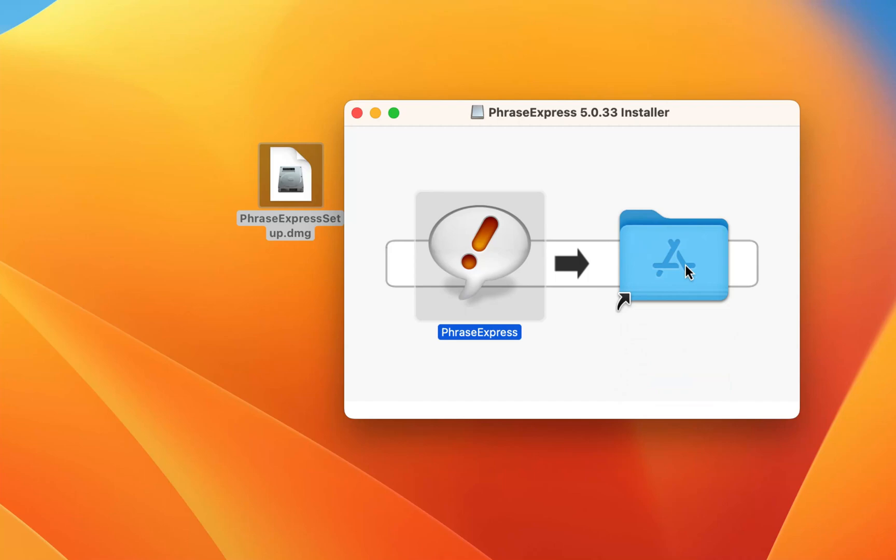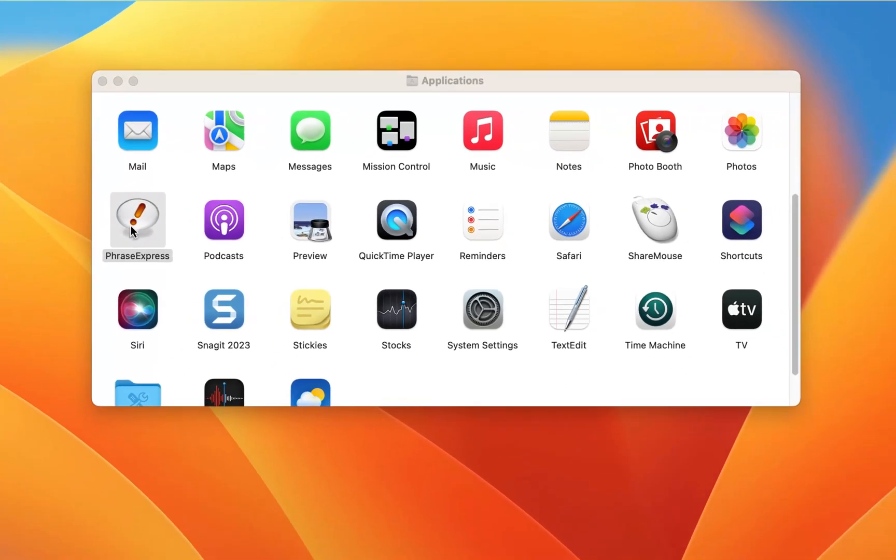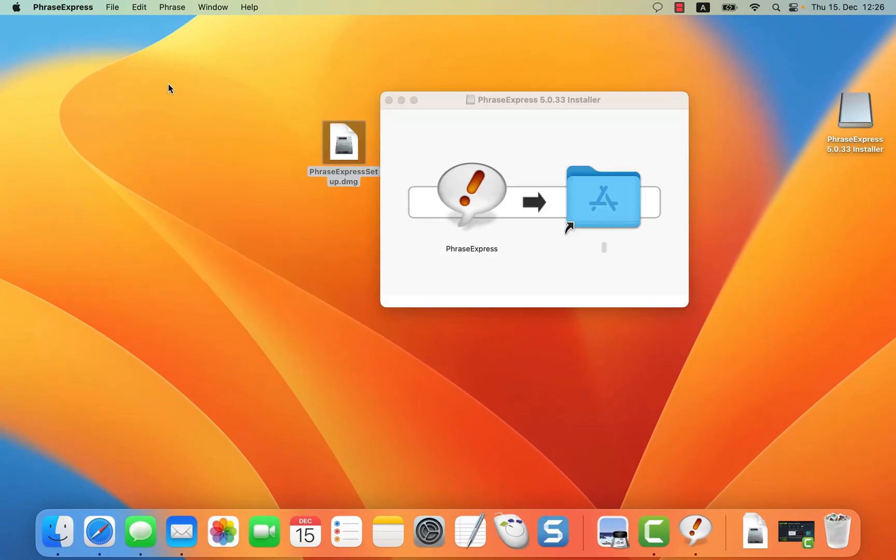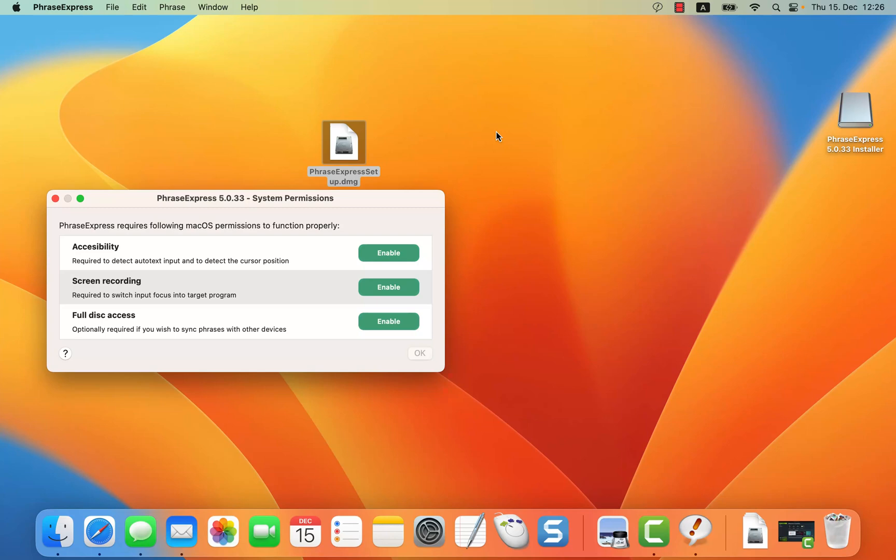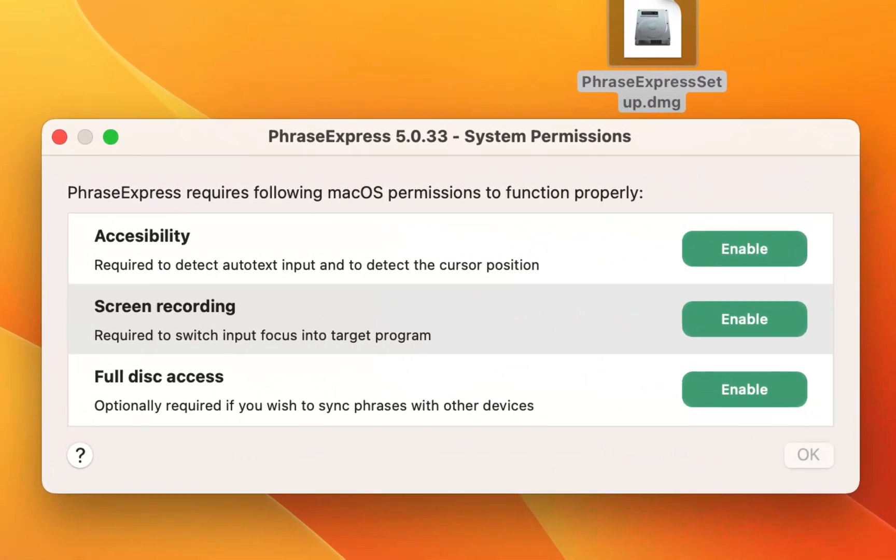Then double-click the application folder and double-click the PhraseExpress icon to launch the software. Mac OS requires that you grant PhraseExpress access to specific system functions.